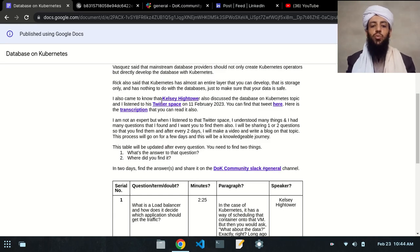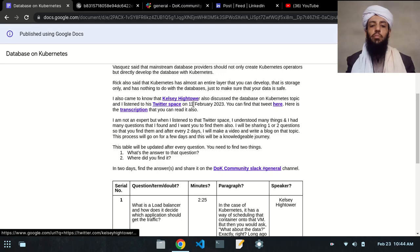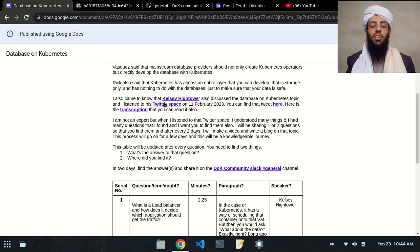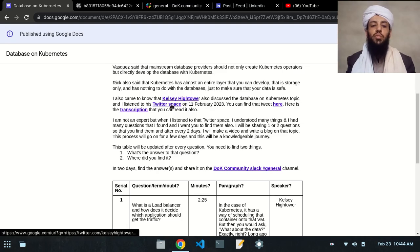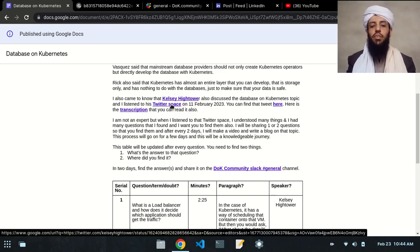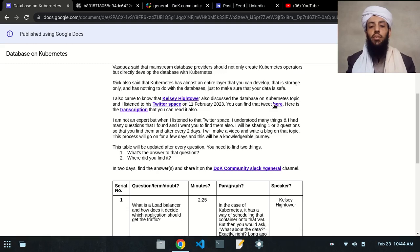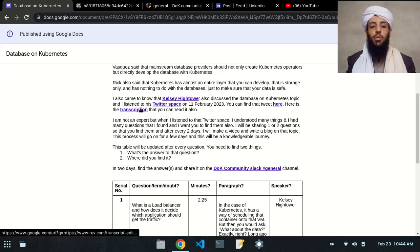I also came to know that Kelsey Hightower, an amazing person working at Google, also discussed the database on Kubernetes topic. I listened to his Twitter Space on 11th February 2023. This is the link to the Twitter Space that you can listen to, and here is a tweet that you can find it from.